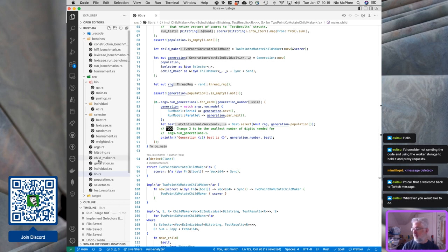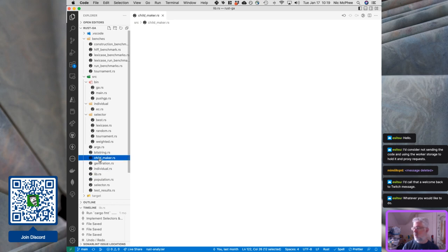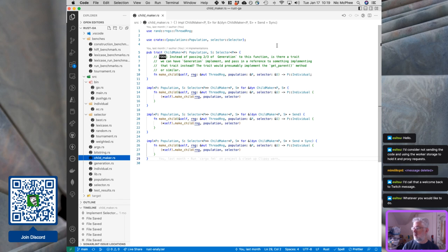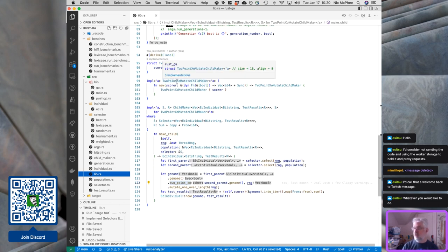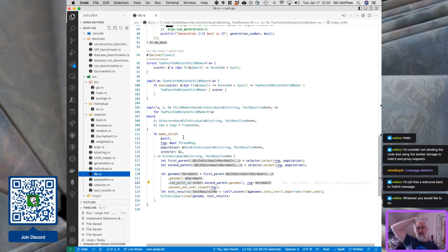Currently, as a structural issue, we have child maker as a trait and we have some implementations, but the only implementation is over in lib. This two-point crossover mutate child maker is the only implementation of child maker, and it's not very flexible — it just got dropped in there months ago as a way of making things run and never got really cleaned up or moved anywhere.